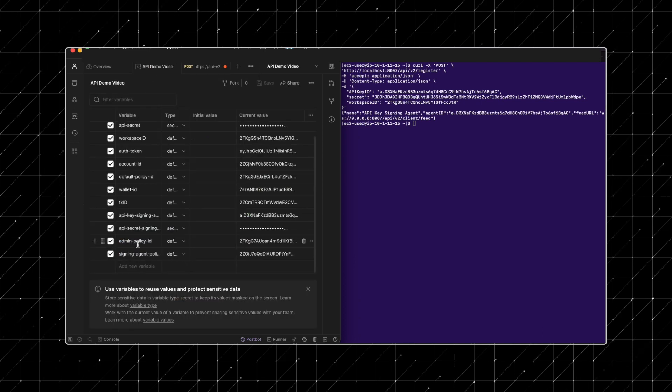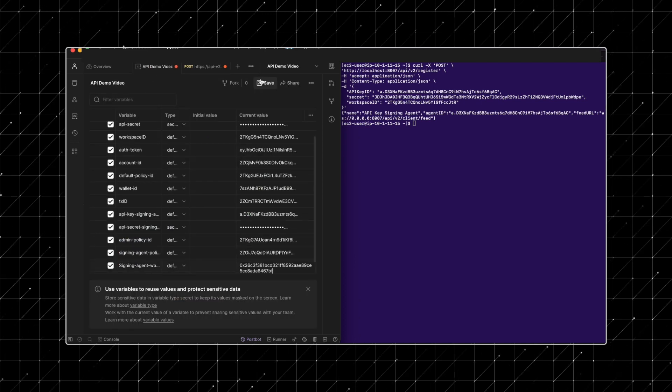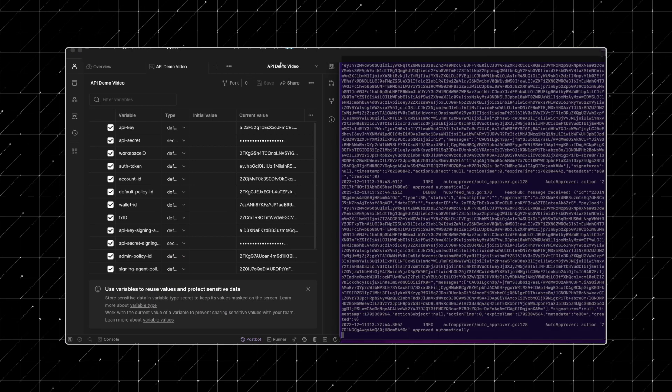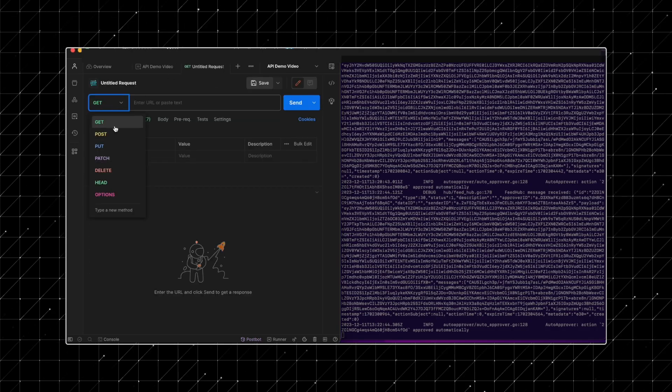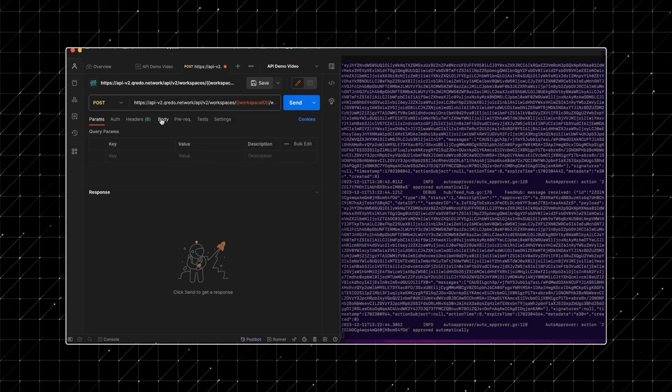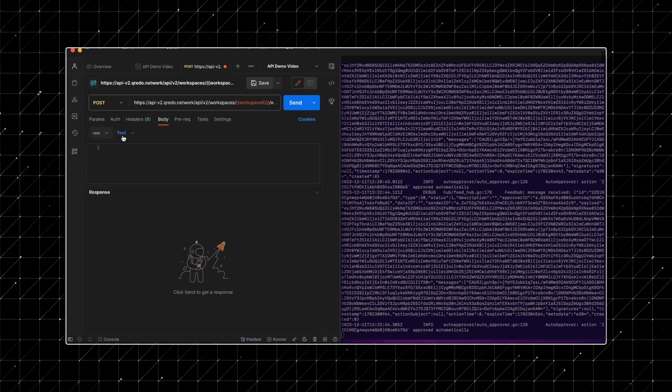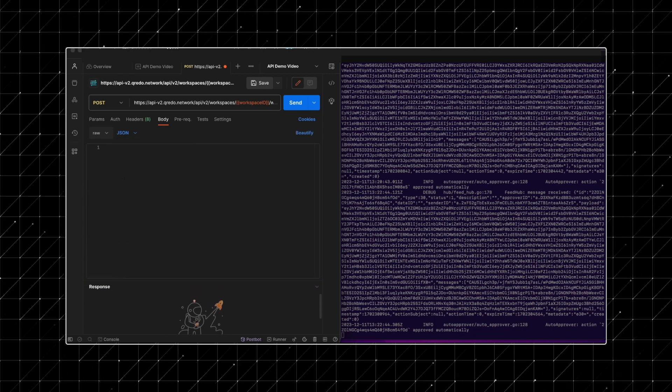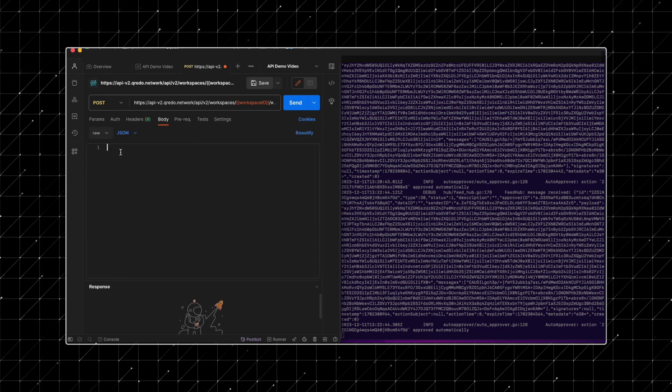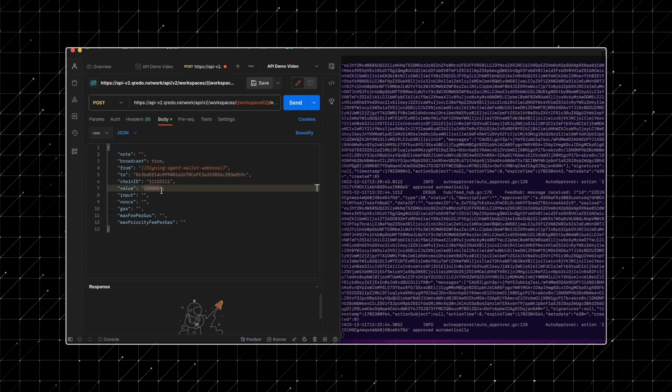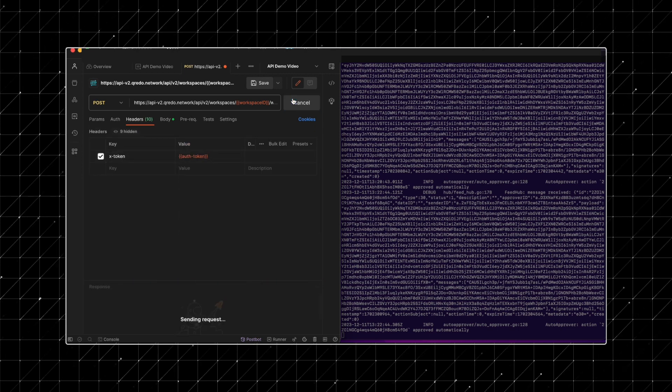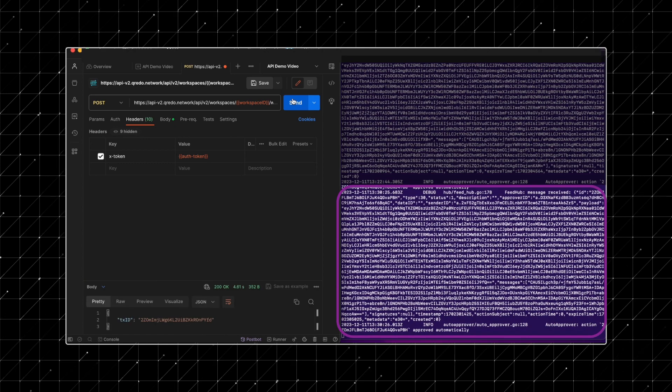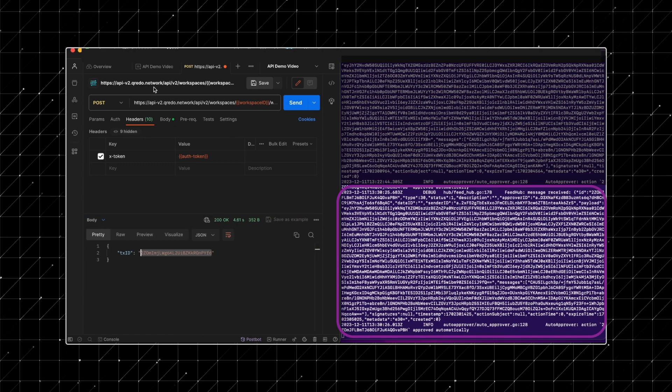In the background, we've funded the new wallet with Sepolia ETH, enabling us to initiate an EVM transaction from this wallet, now under the control of the signing agent. Following the steps outlined in our previous tutorial, we'll use the create an EVM based EIP1559 transaction endpoint. In the request body, we'll designate our newly created wallet as the from address. After submission, the signing agent feed will show that the transaction has been received and approved.